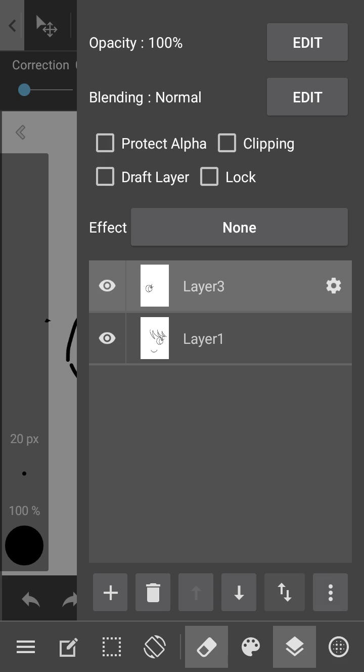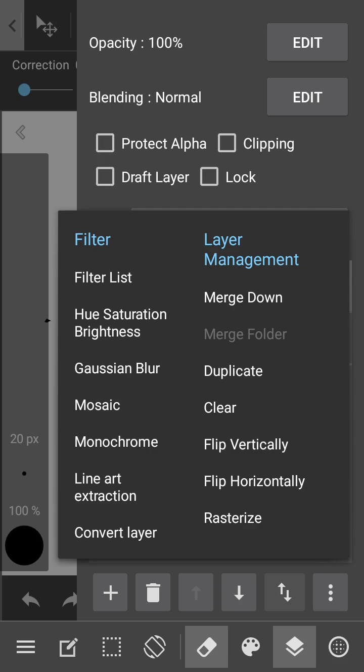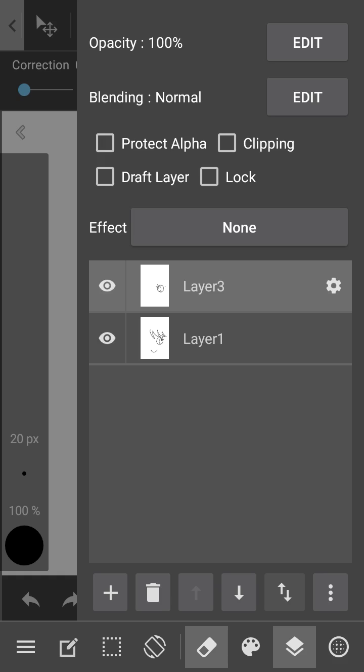And you can see the layer management here, and to flip horizontally.